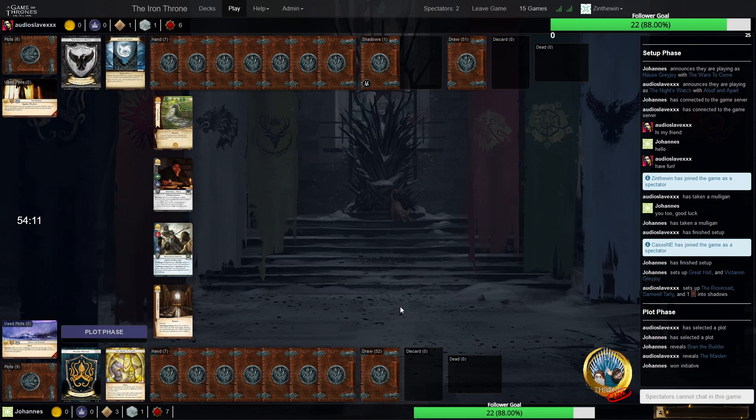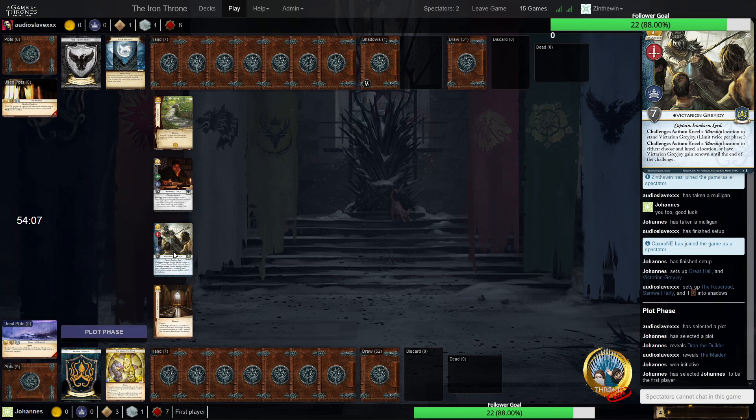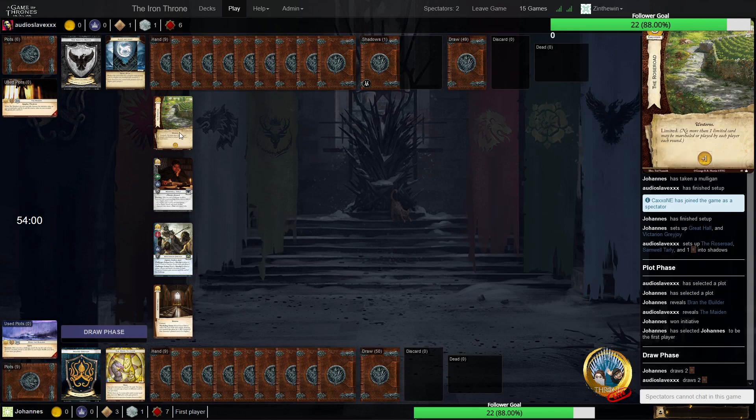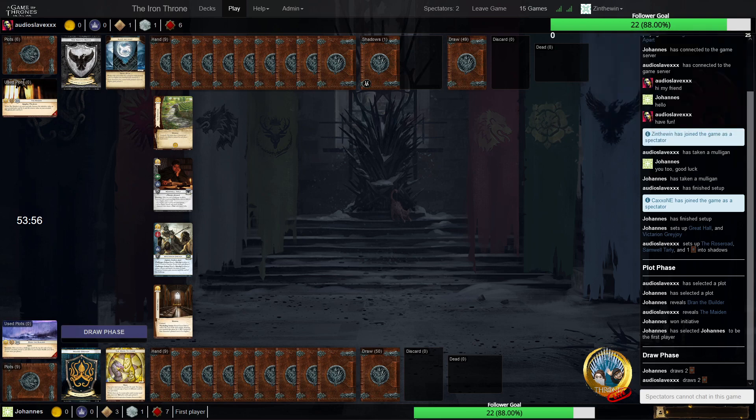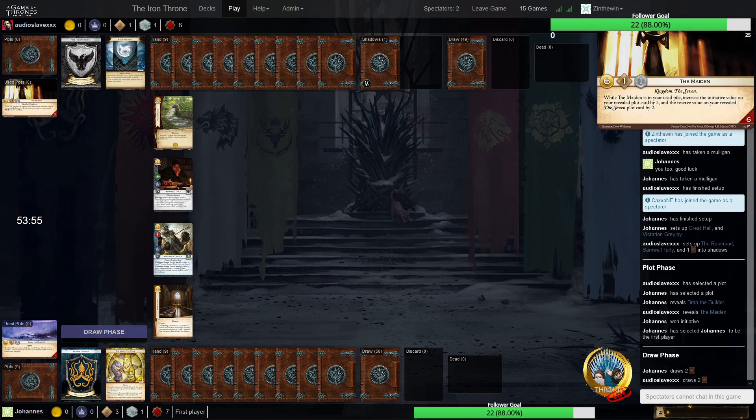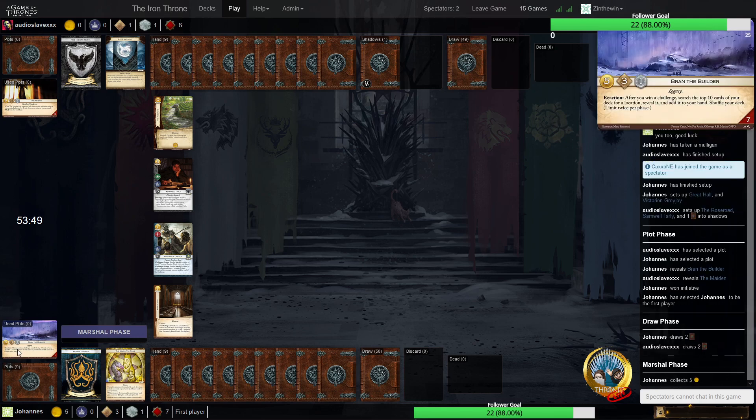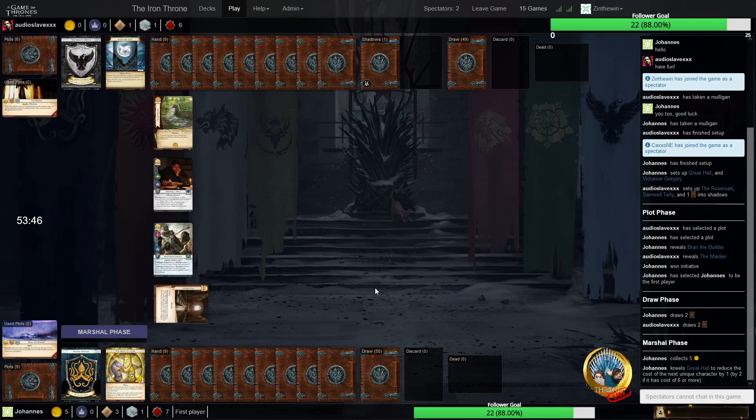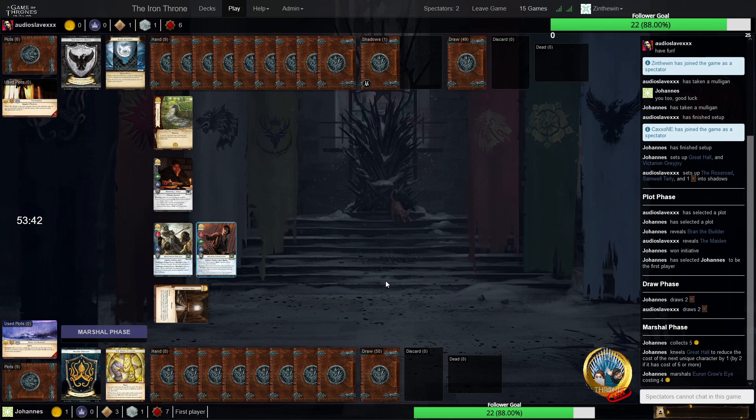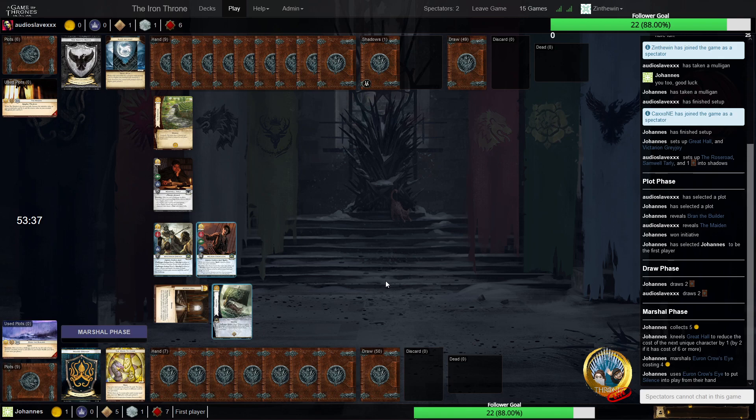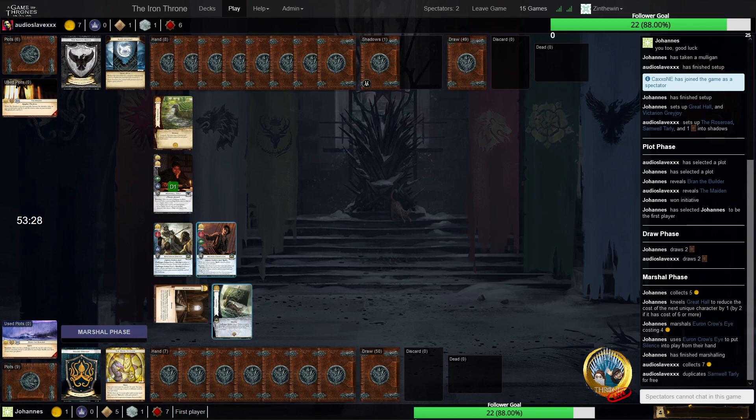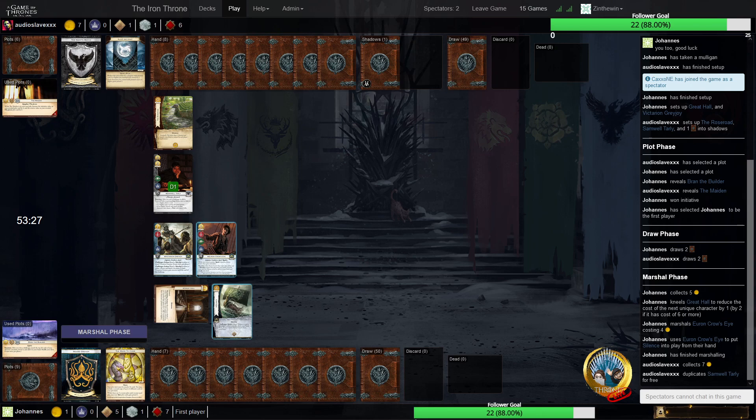Okay, Johannes sets up Great Hall and the best Greyjoy card, I believe, Victorian Greyjoy. And Audioslave sets up Samwell Talley, a six-cost one, and the Rolls Road. The Maiden gets played from Audioslave from Italy and ran the builder for Johannes. Johannes is the first player. So if there is anyone in the chat who watches the other game as well, let me have some updates. If we're missing something, we're going back and forth, but it will not be easy to follow them both.